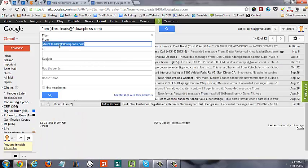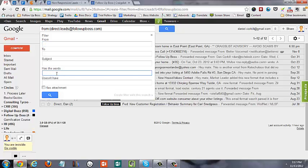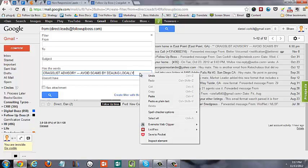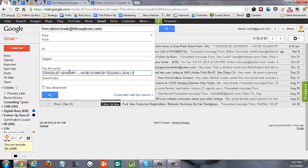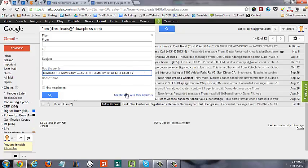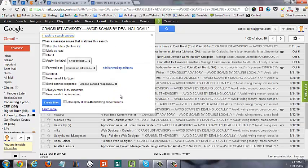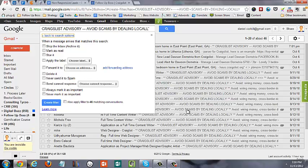You're going to delete what's in the From field, and then where it says 'has the words,' you're going to paste (Ctrl+V or right-click and paste) this text which is in all the Craigslist leads. So it's going to identify them. Then we're going to choose Create filter with this search, and I can see here all the Craigslist leads I've ever gotten.